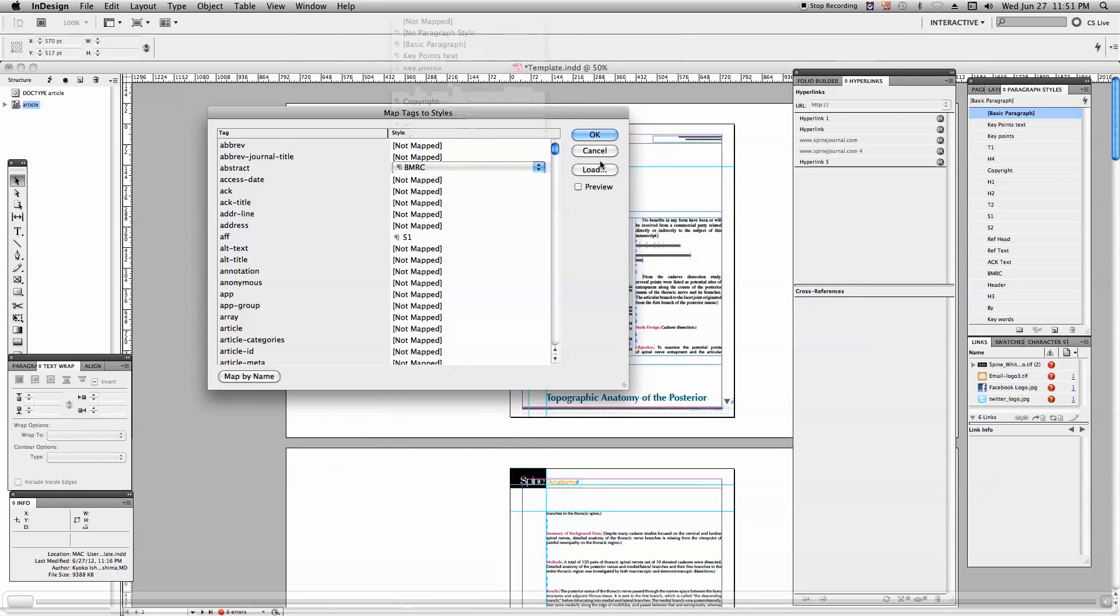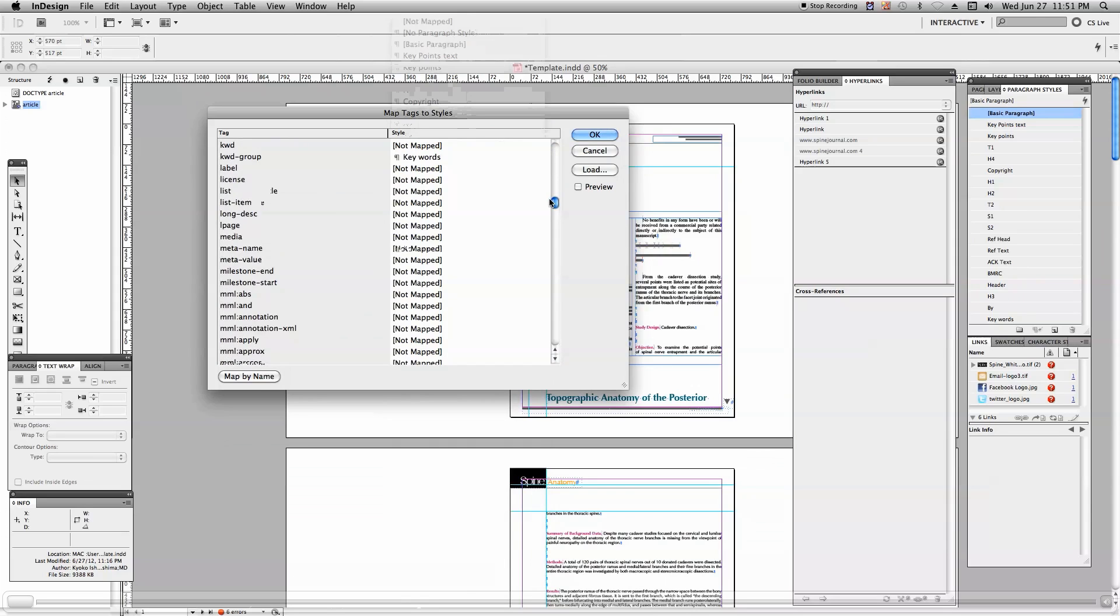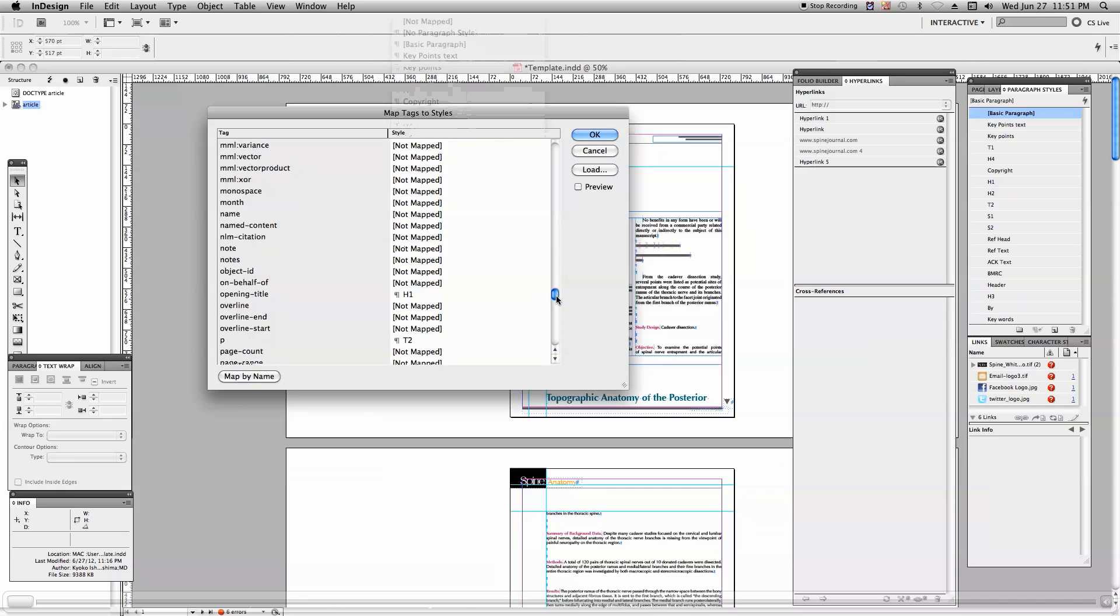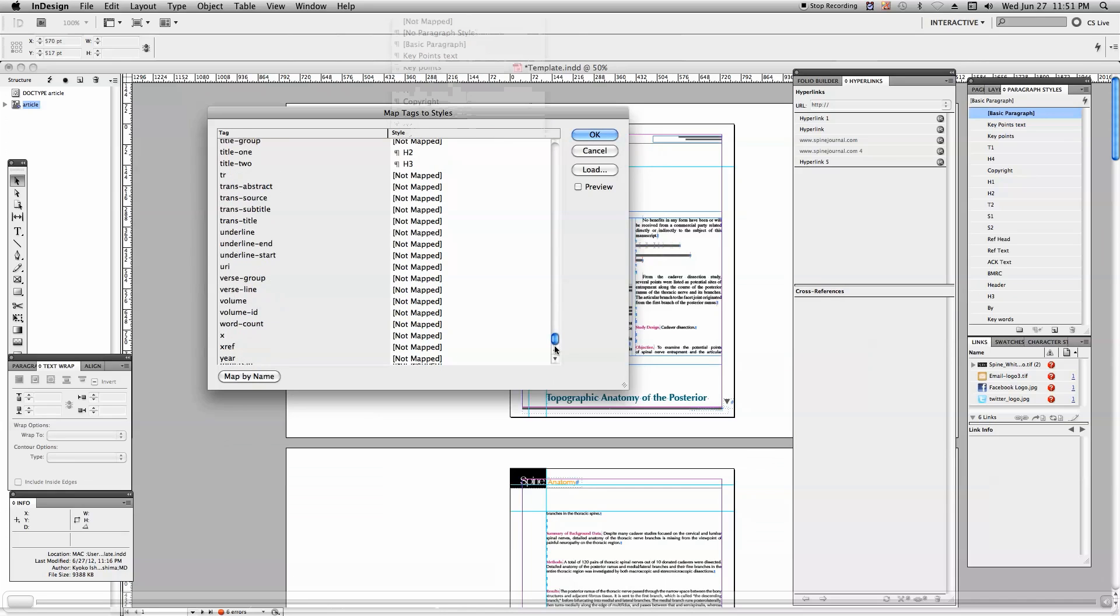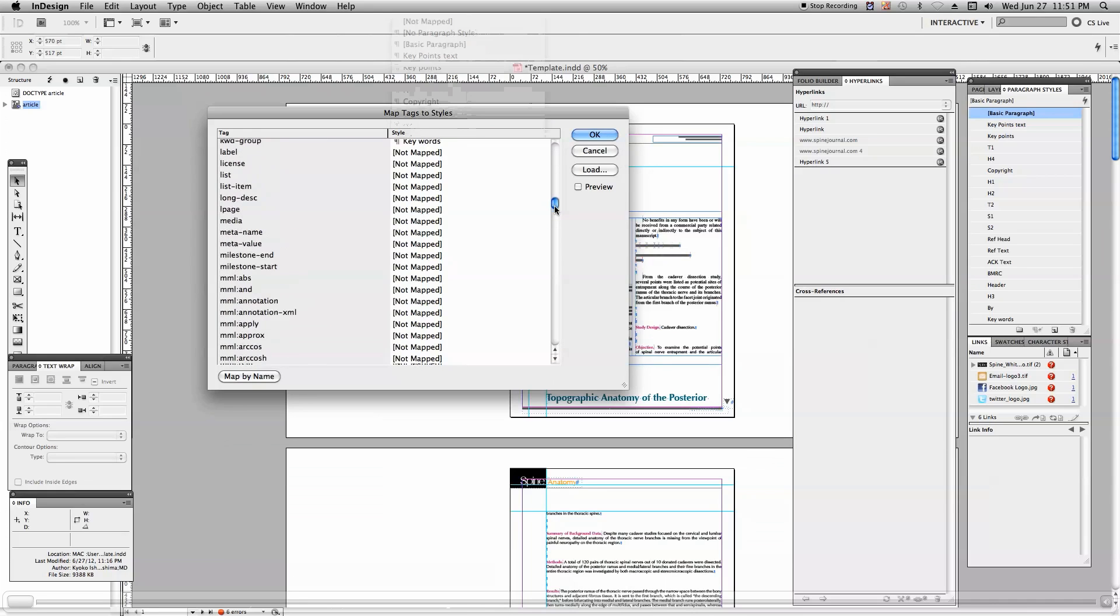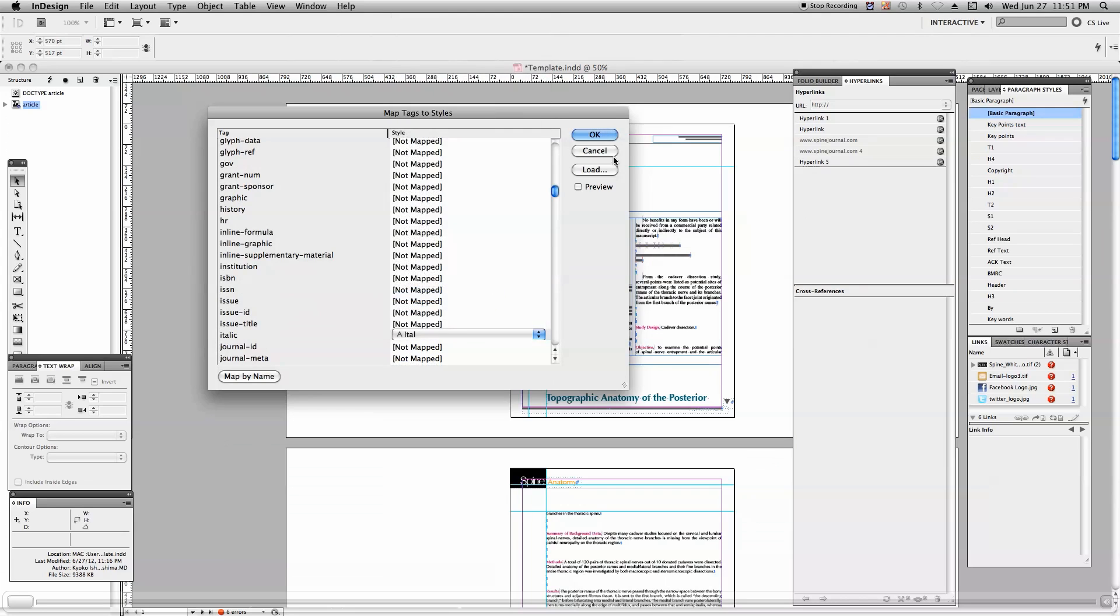So this is the way previously all the styles are mapped with XML tags. So there is no need to do this every time when we create a new article. The template which we are using already has all the mapping inside, so it will take some time. Click the OK button. It will take some time to come up.